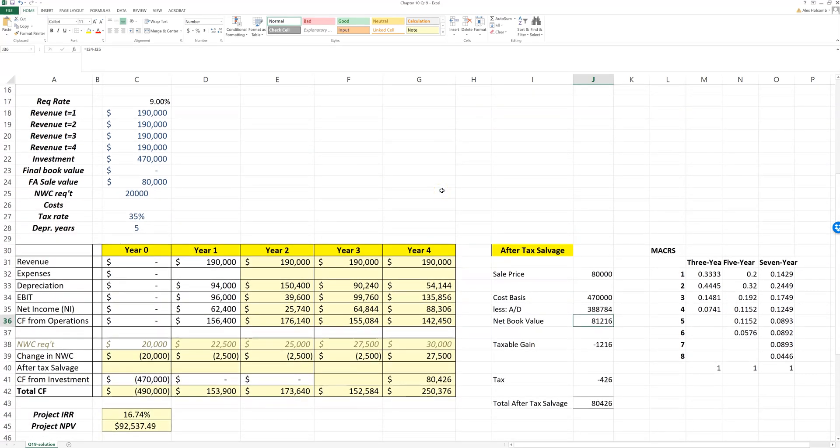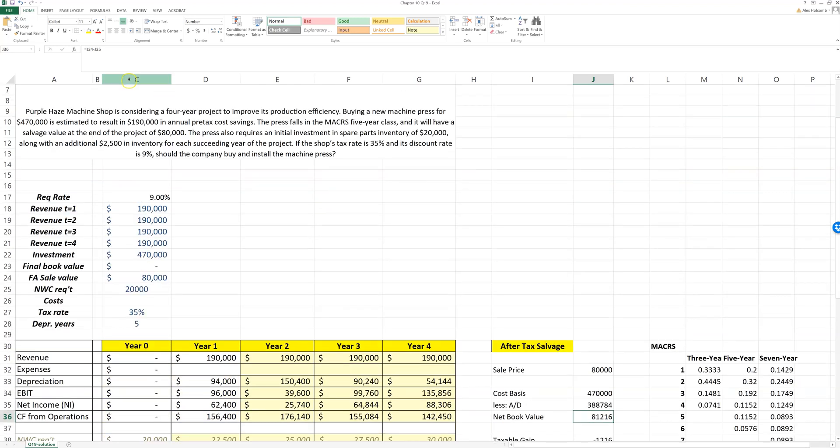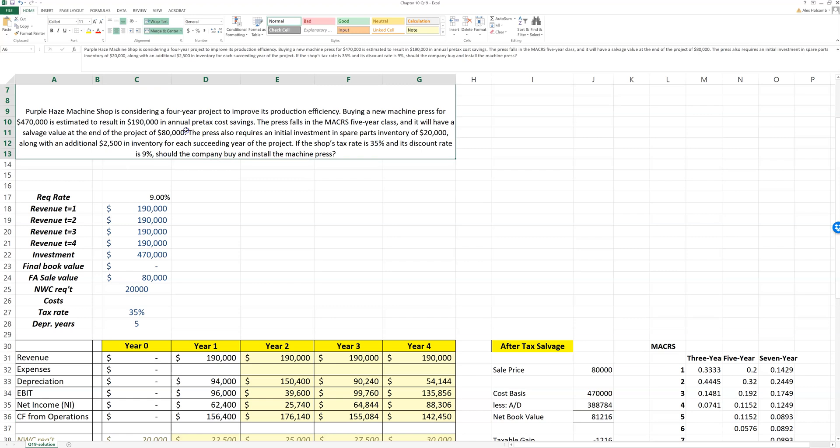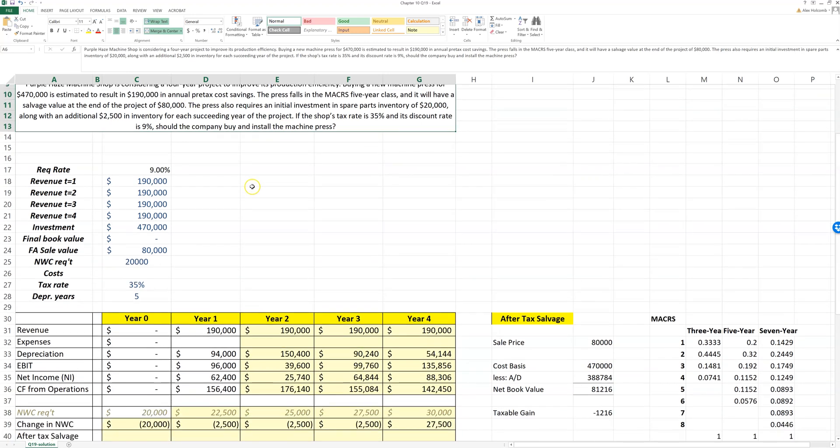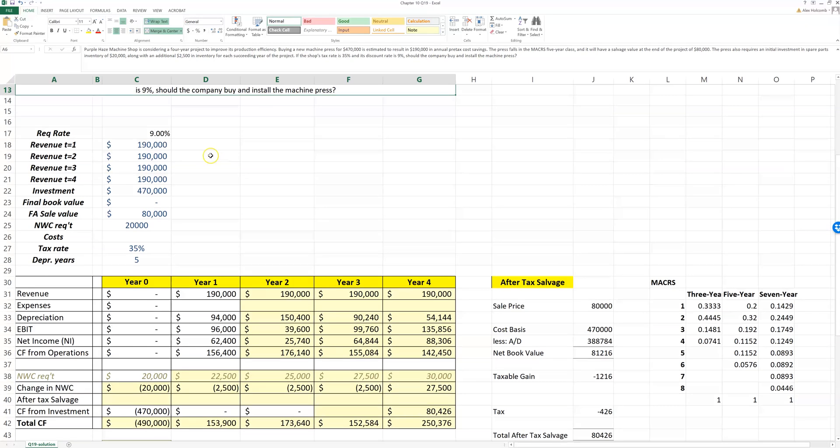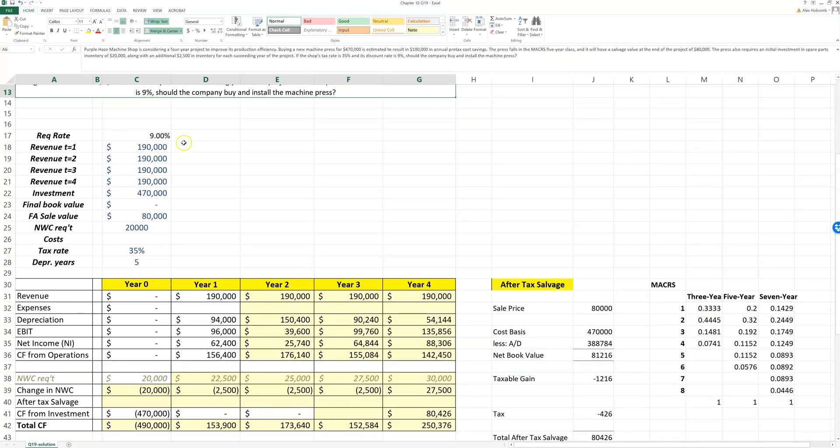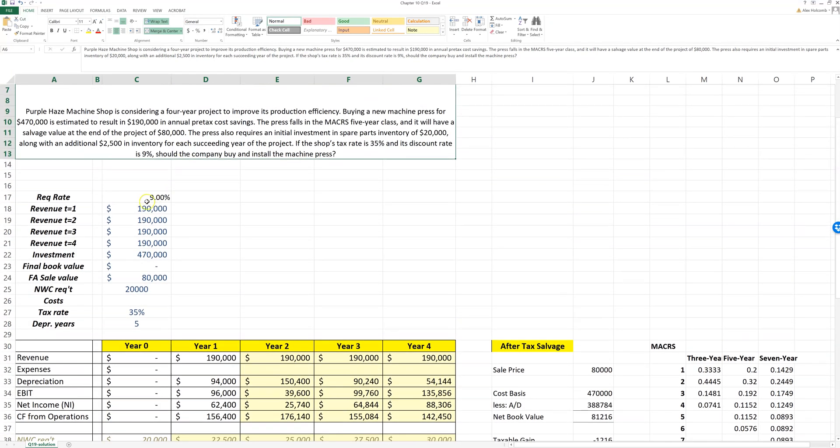The Excel project looks really similar. The instructions are up here for the problem. Please read the instructions really carefully. You can set up what you know about the problem in a timeline, just like we do in class.